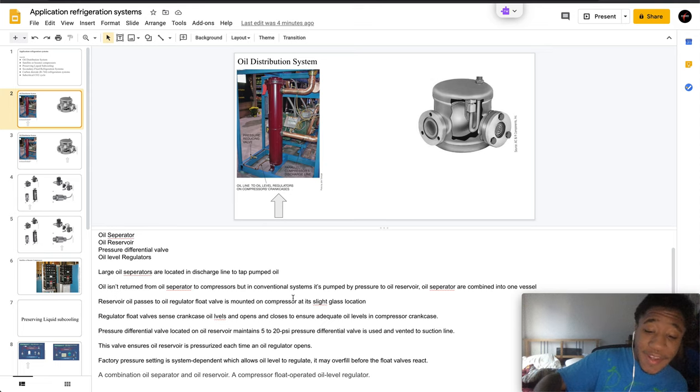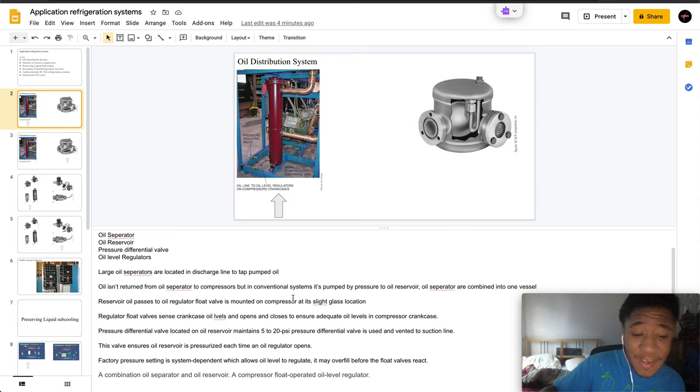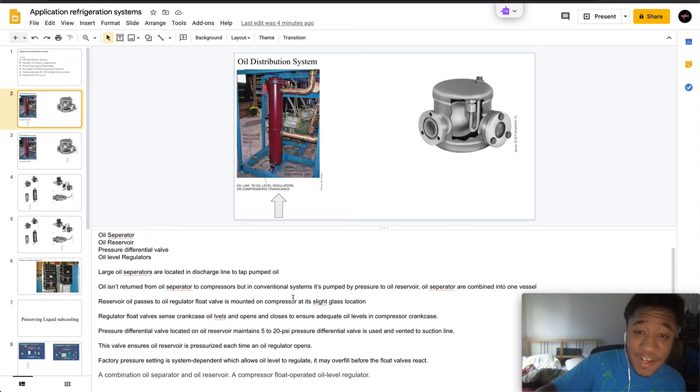This is vented to the suction line. This valve ensures the oil reservoir is pressurized each time an oil reservoir opens.